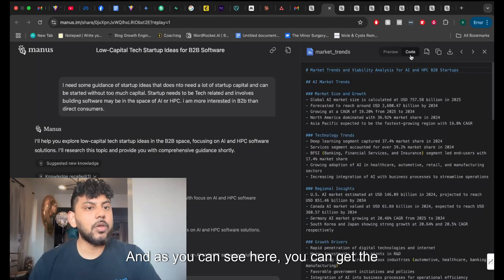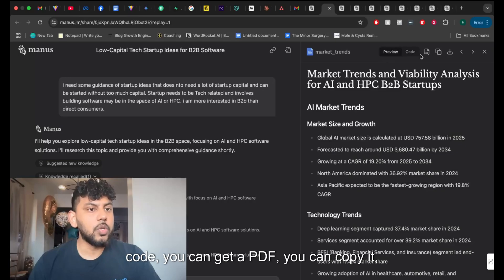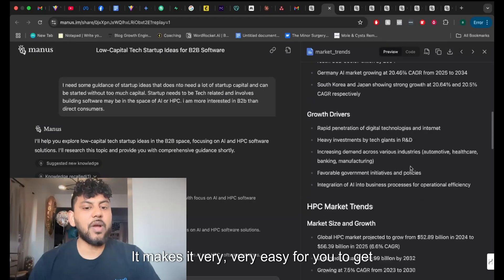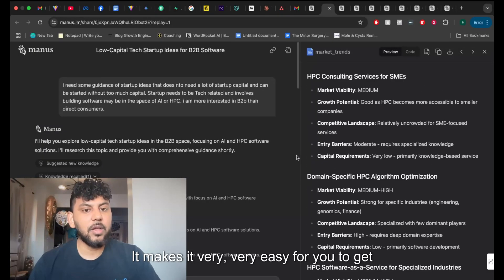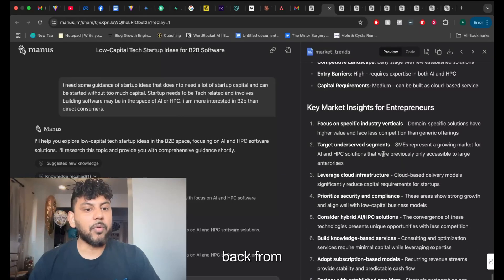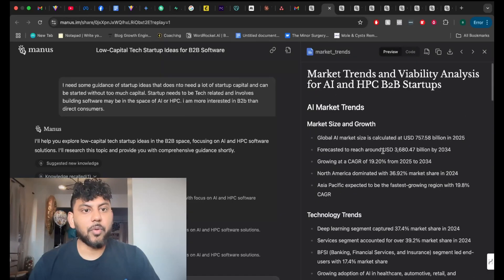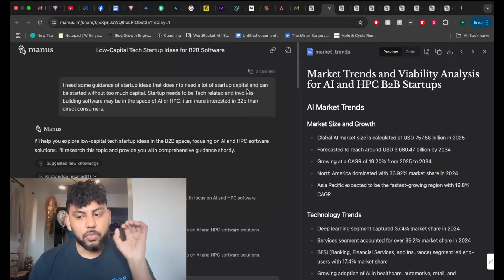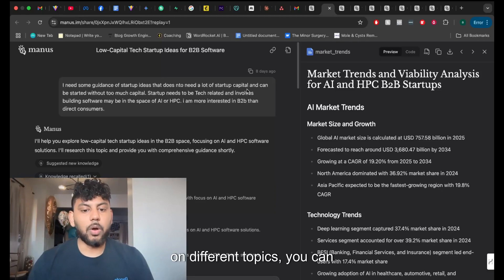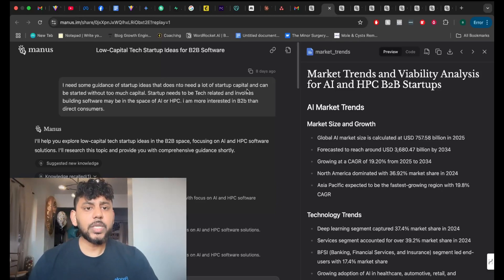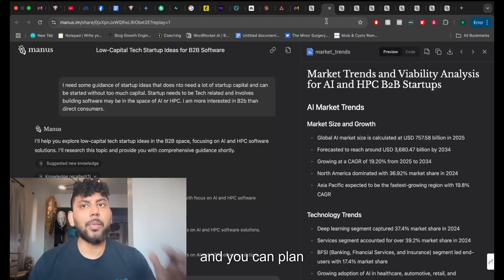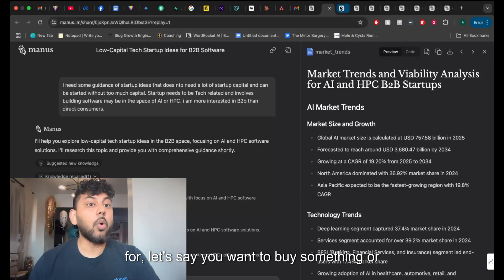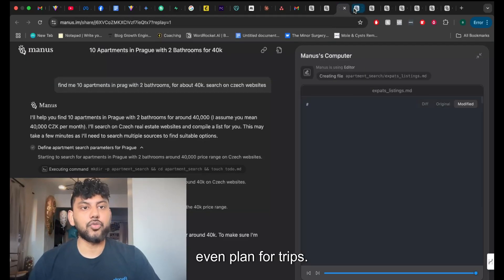And as you can see here, you can get the code, you can get a PDF, you can copy it, you can download it. It makes it very easy for you to get your content back from Manus. So that is another use case is that you can do research on different topics, you can get different ideation, and you can plan for, let's say, you want to buy something or even plan for trips.